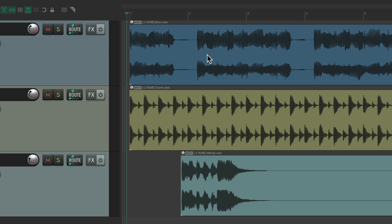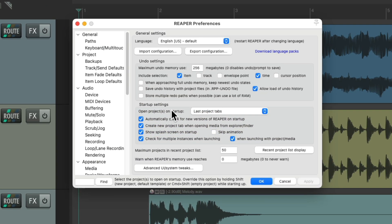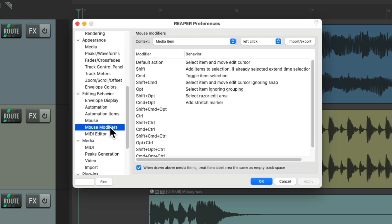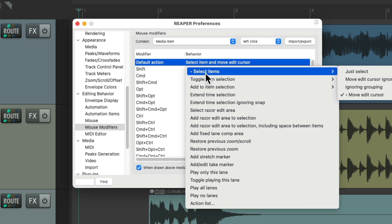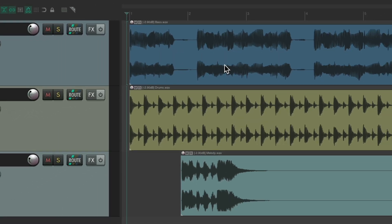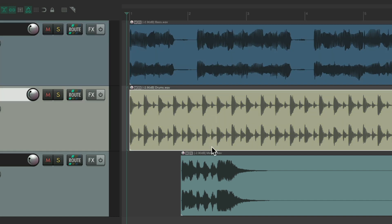We can change this with a mouse modifier. Go to Preferences — Control+P on PC, Command+Comma on Mac — which opens the Reaper preferences. Scroll down to Editing Behavior, then Mouse Modifiers. Find the context for Media Item and Left Click. By default, clicking on media items selects the item and moves the edit cursor. Double-click it, choose Select Items, and just choose Just Select. Hit OK, and now selecting media items just selects them — it doesn't move the edit or play cursor.